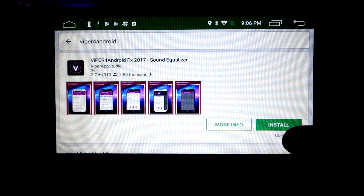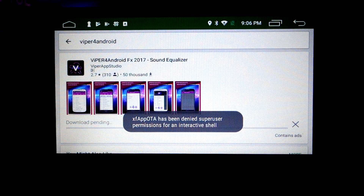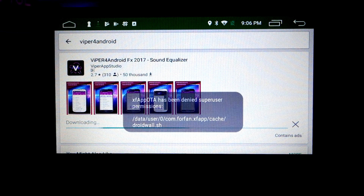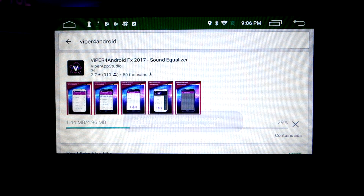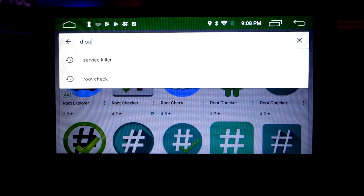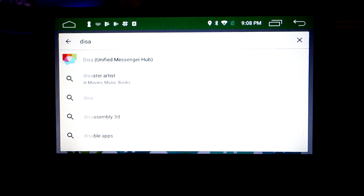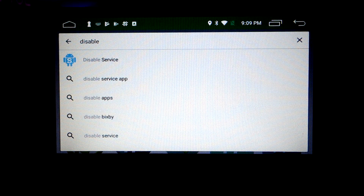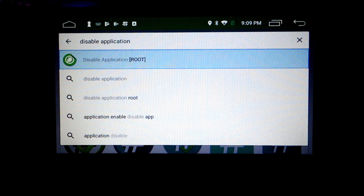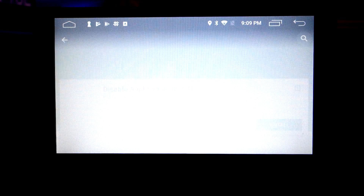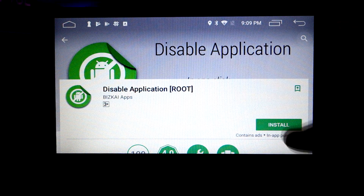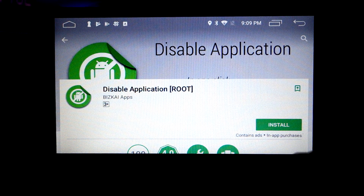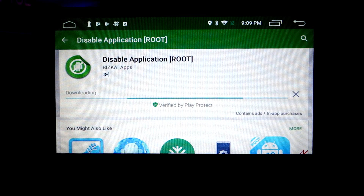You might see a few error messages pop up regarding super user permissions — don't worry about that at this stage because we haven't actually installed Super User yet. Don't freak out if you see some error messages. Next, we're going to install Disable Applications, which is a really great one to speed up your device. It allows you to control what applications load by default in memory and gets rid of bloatware as well.